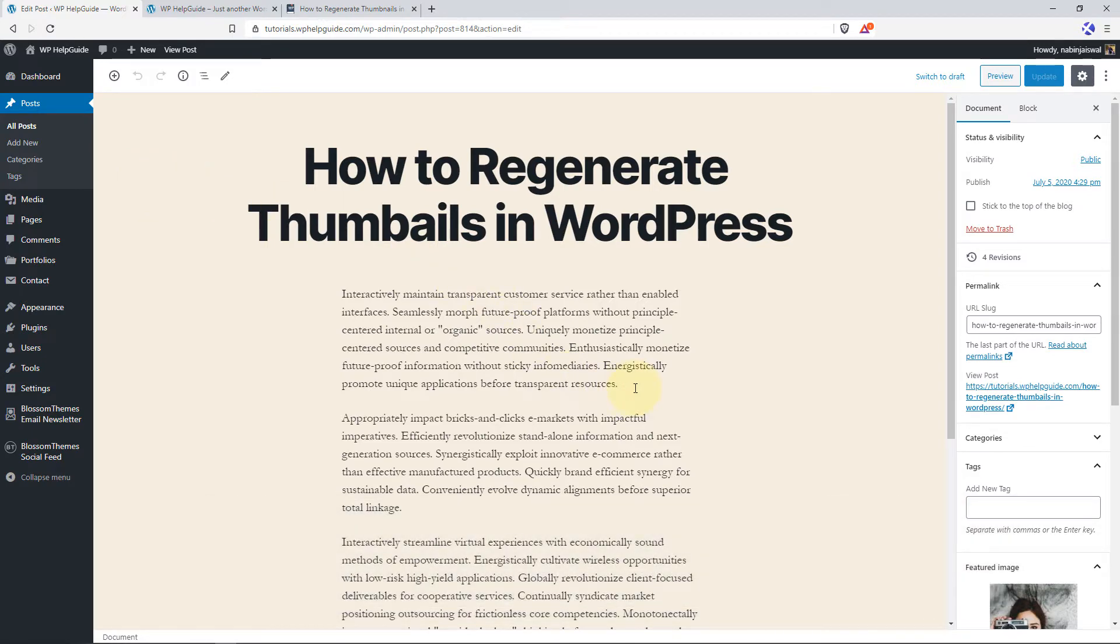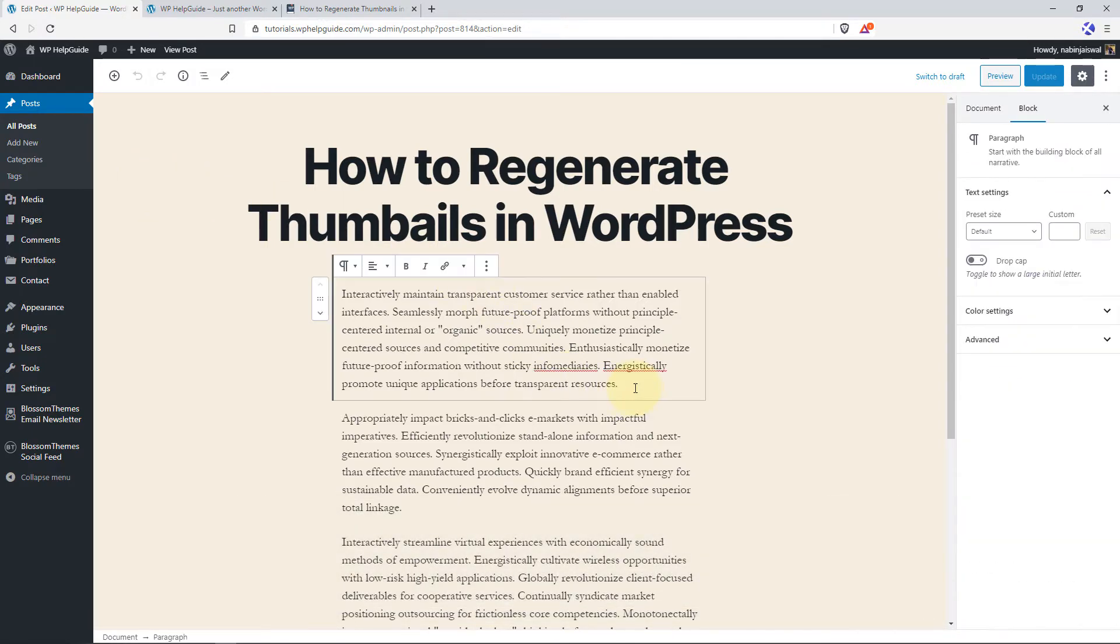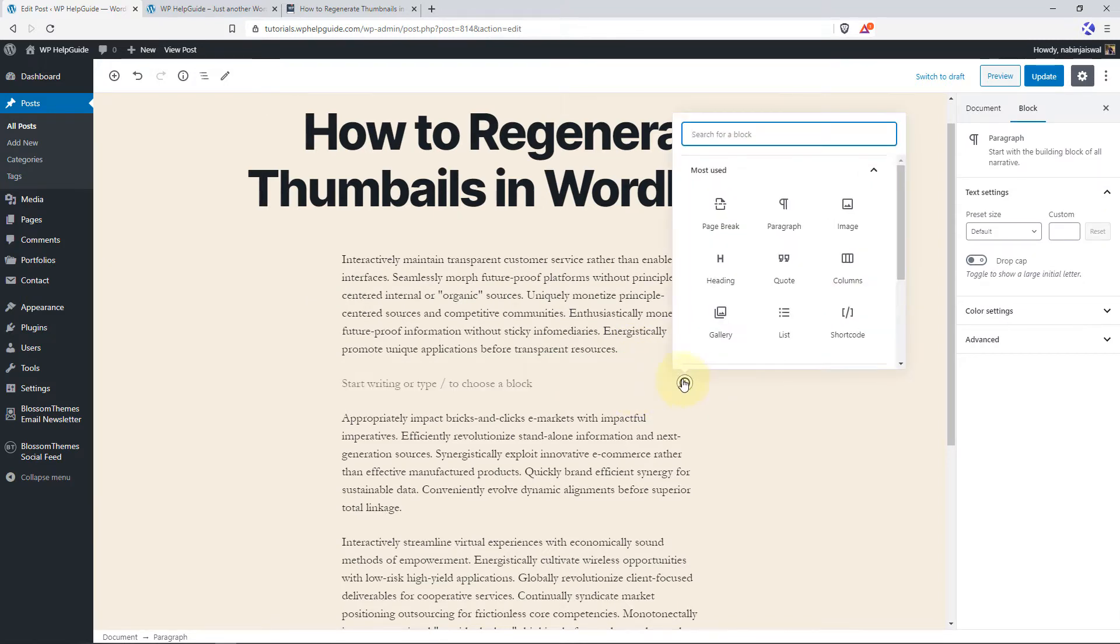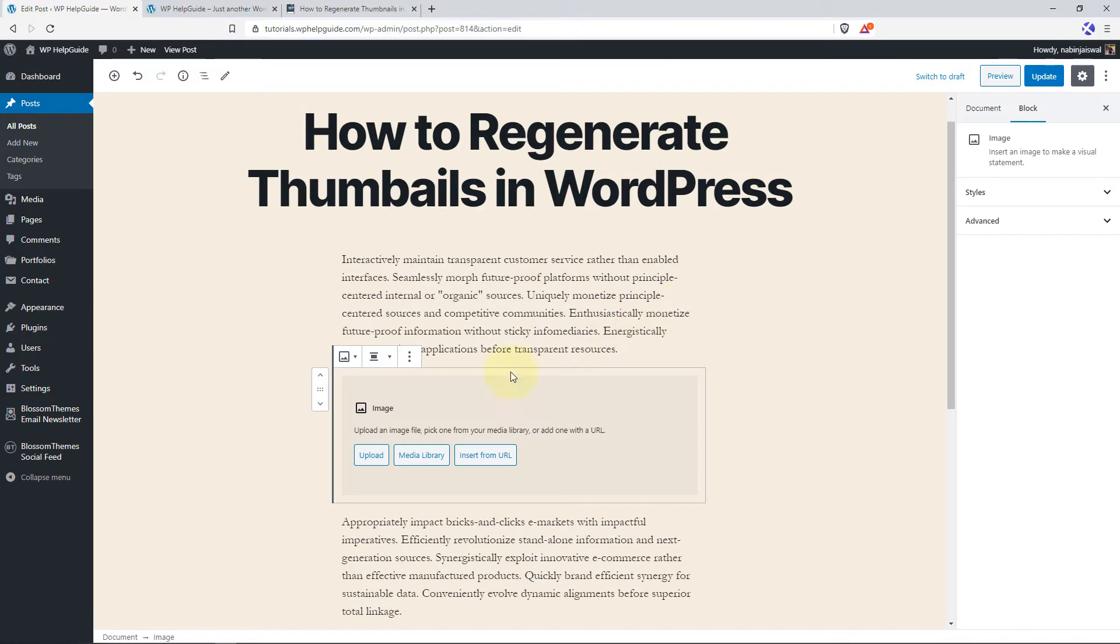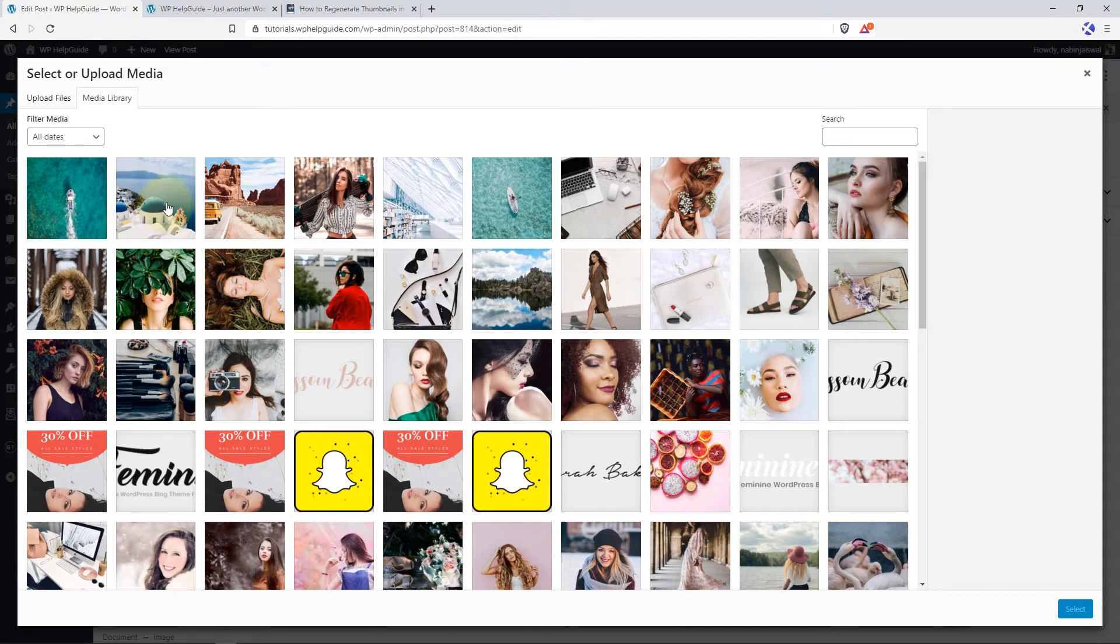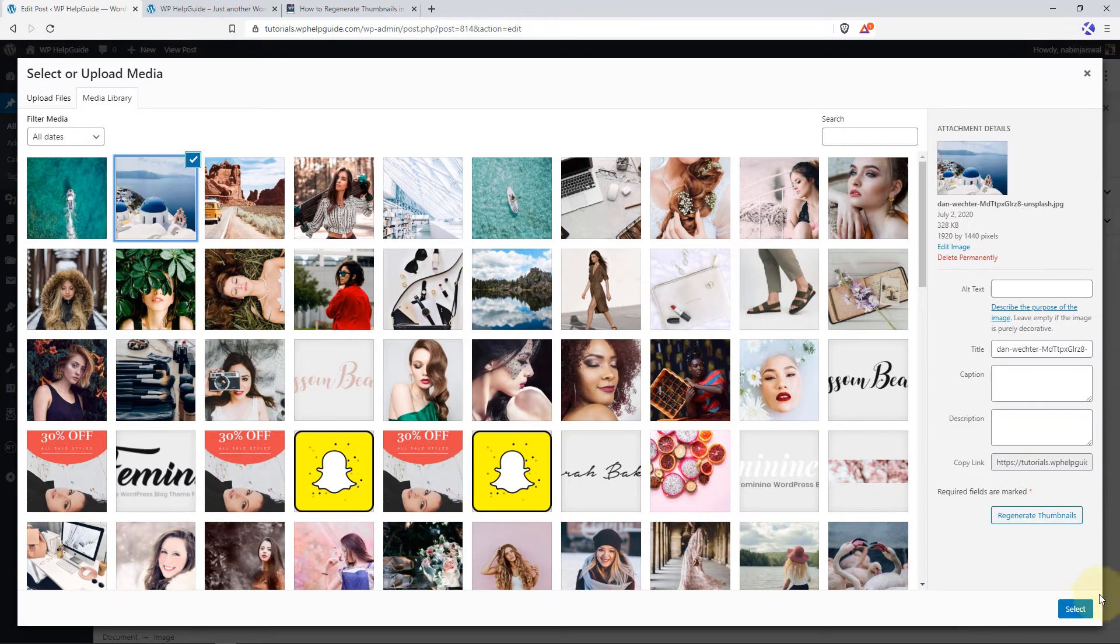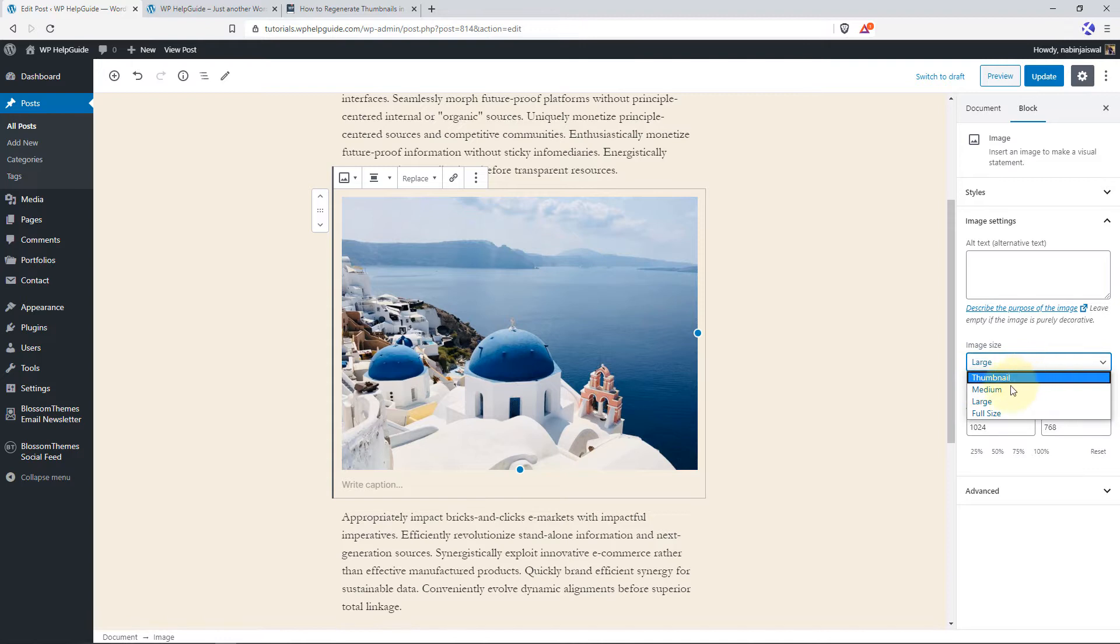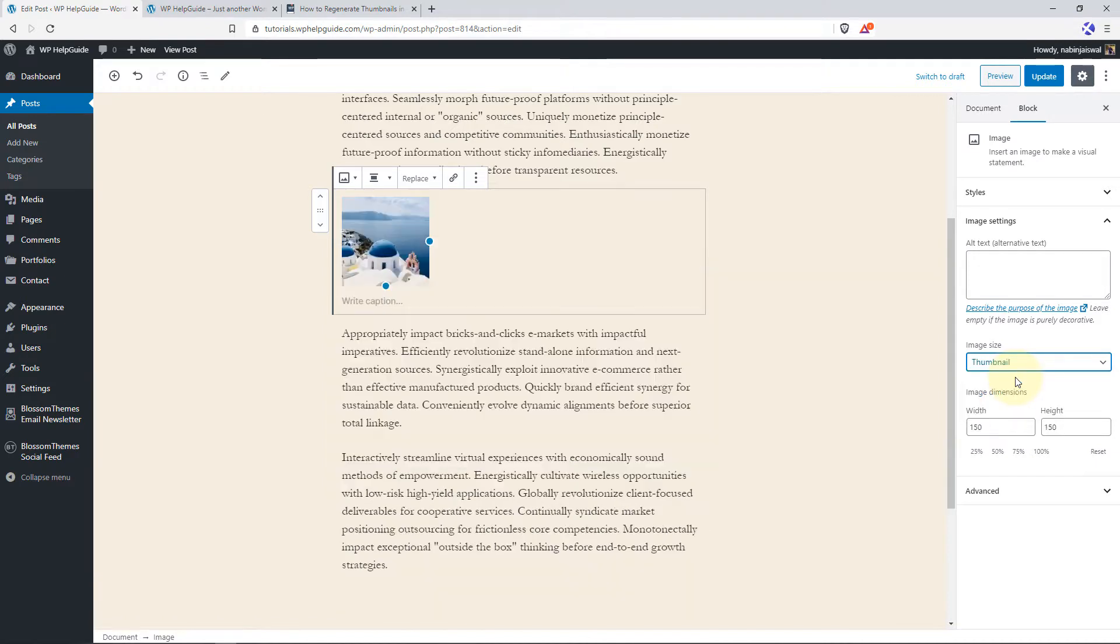Now, here I will insert an image. To insert an image, just click on the plus icon and select the image block. Here you get an option to upload an image or select an image from the media library. You can also insert an image from the URL. I will go with the media library option and here I will select this image and click on Select. On the right hand side, you will see image sizes. So here is the image size for thumbnail, medium, large, full size. So let's go with thumbnail.